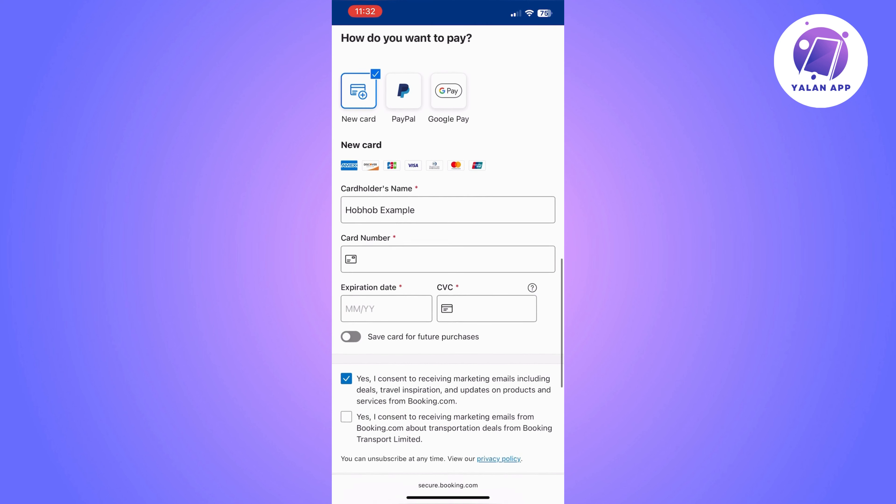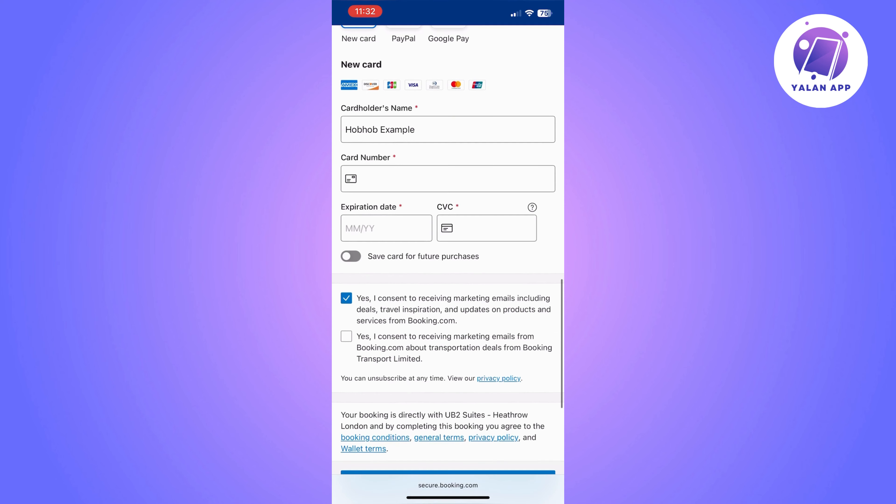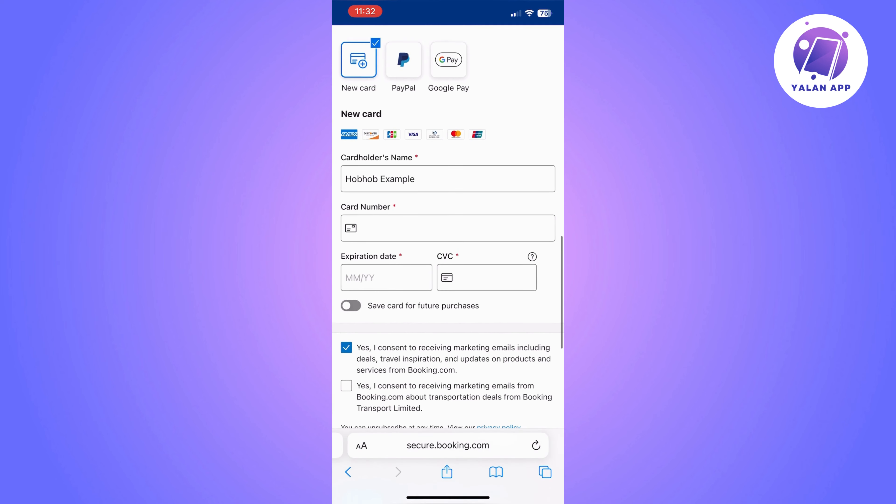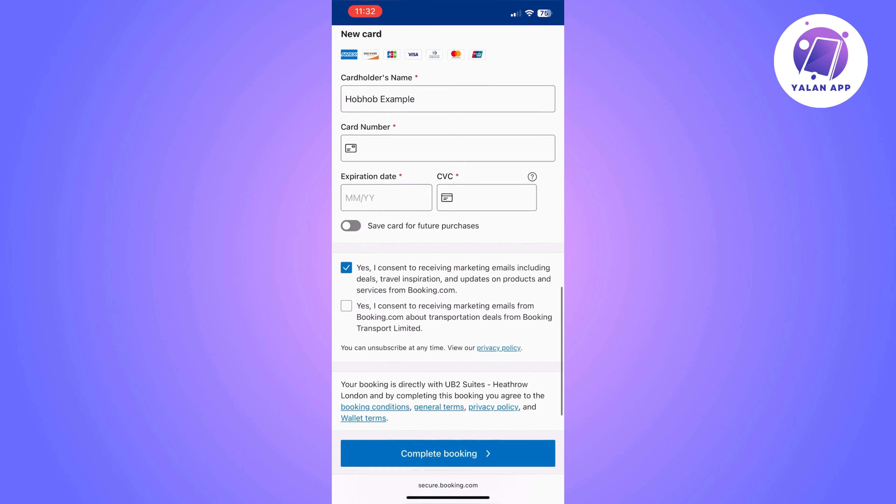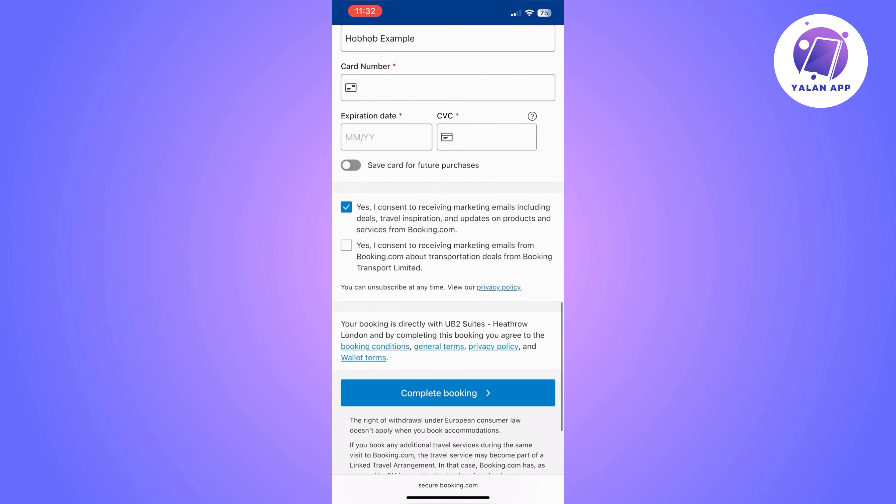You'll need to fill in your cardholder's name, card number, expiration date, and CVC. You can also pay with Google Pay or choose the payment method that you prefer or the one that you have.